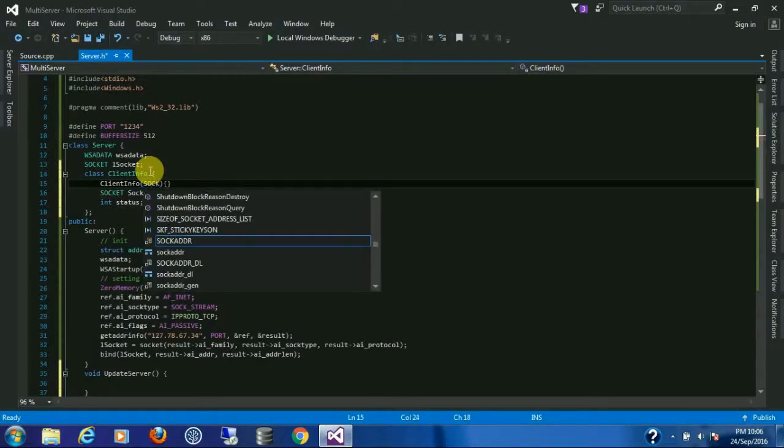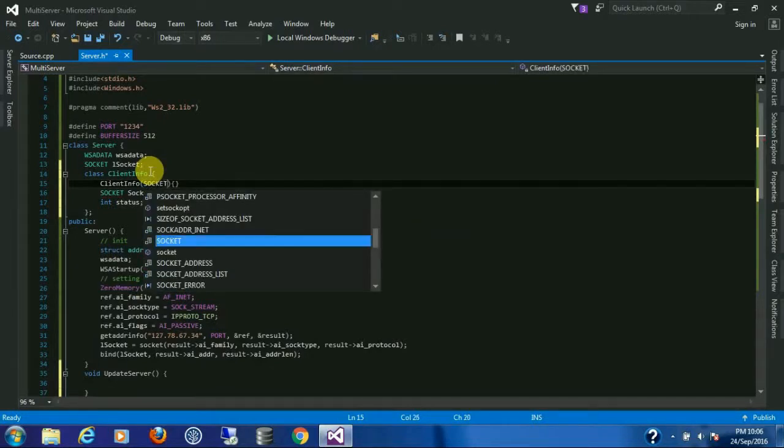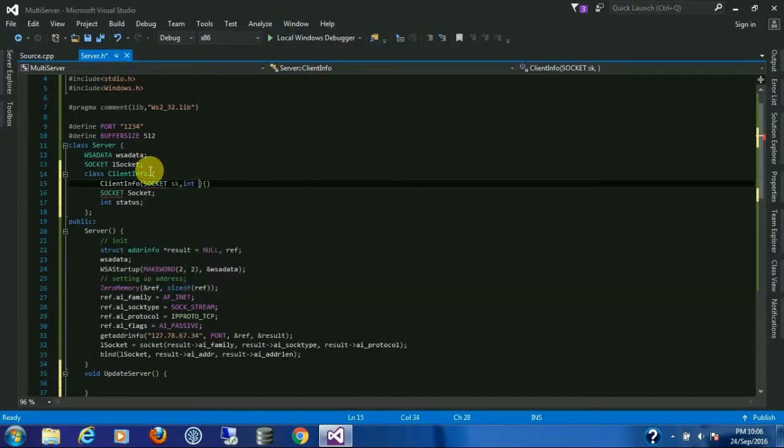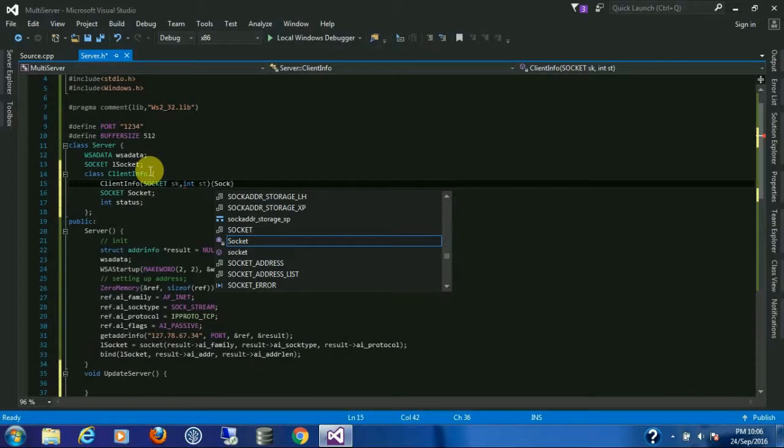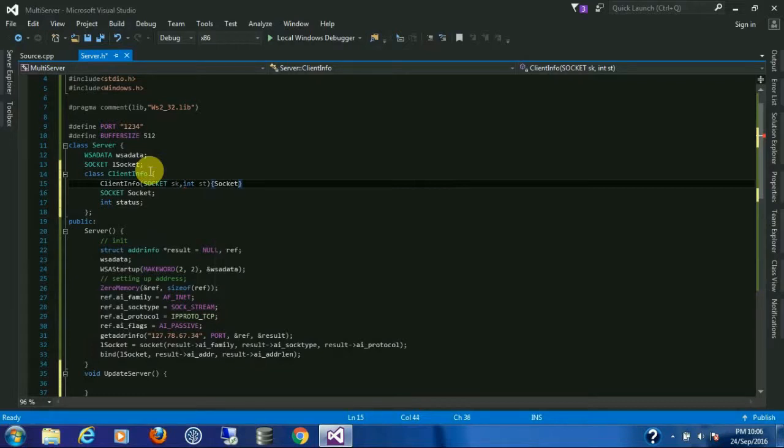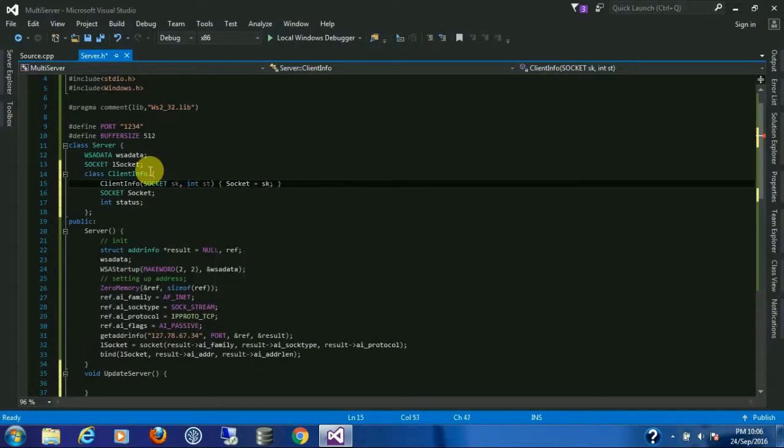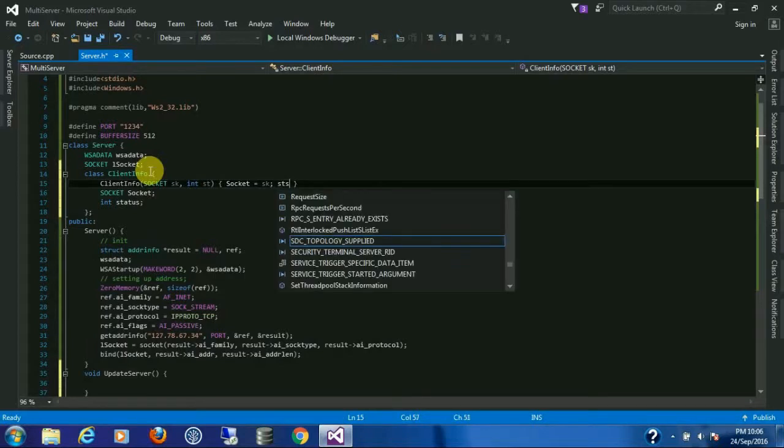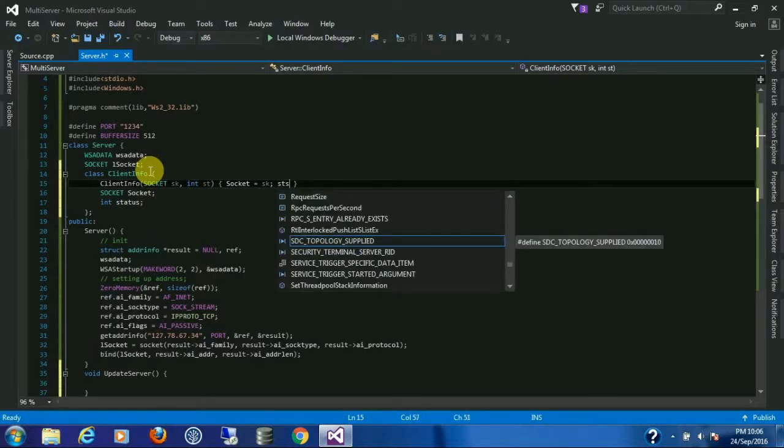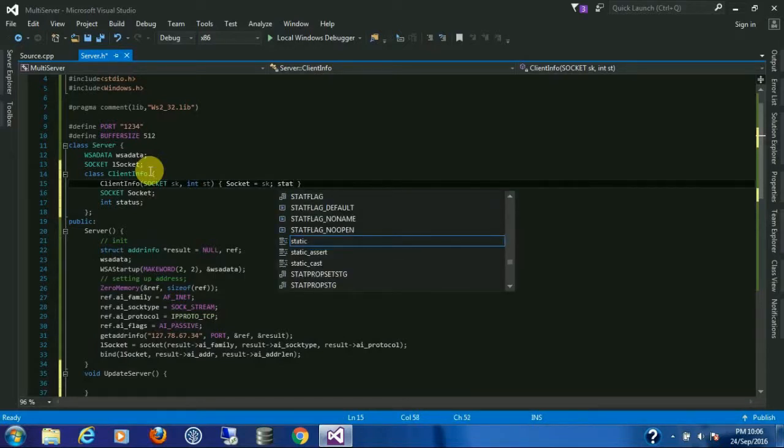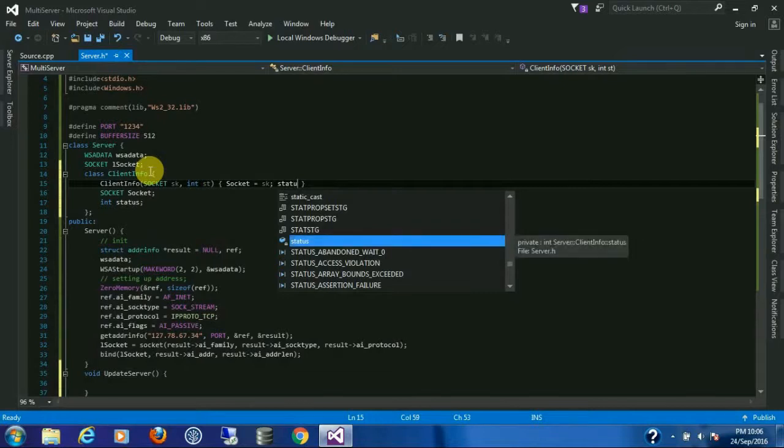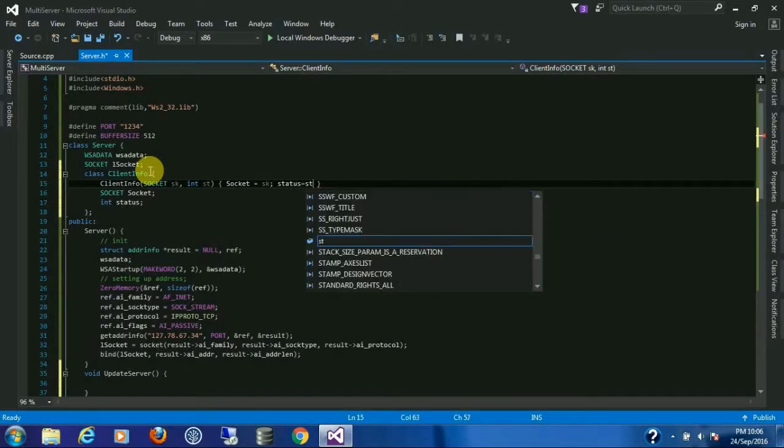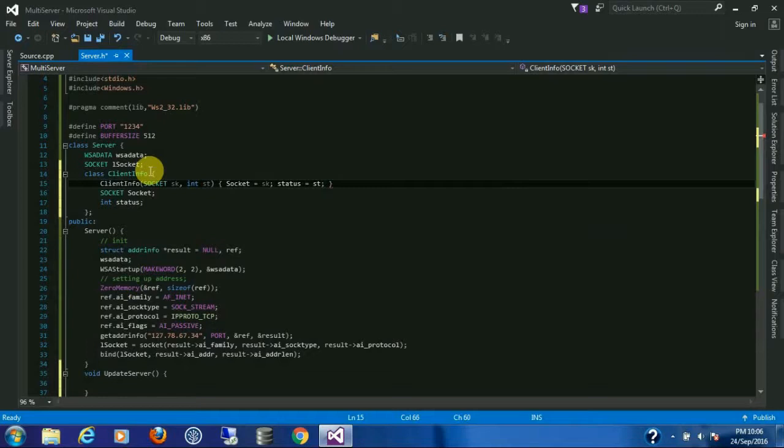Socket with capital S because we already have a method named socket with small s. So make it capital. And one flag, that is status. And a constructor.